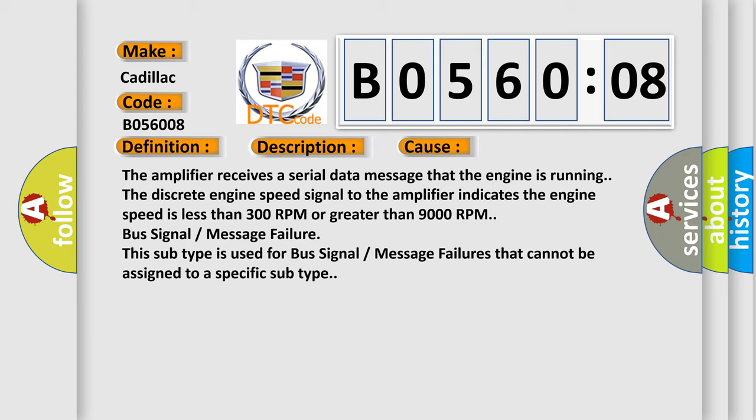The amplifier receives a serial data message that the engine is running. The discrete engine speed signal to the amplifier indicates the engine speed is less than 300 RPM or greater than 9,000 RPM. Bus signal message failure.